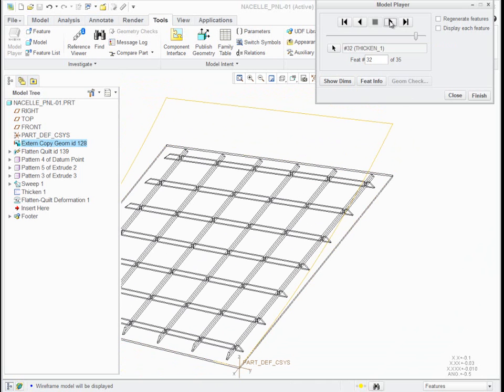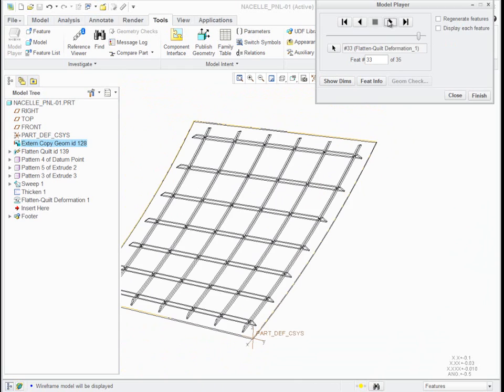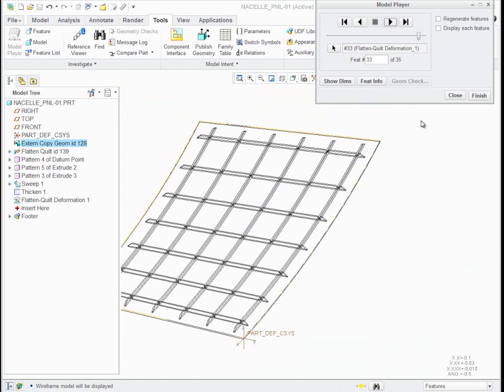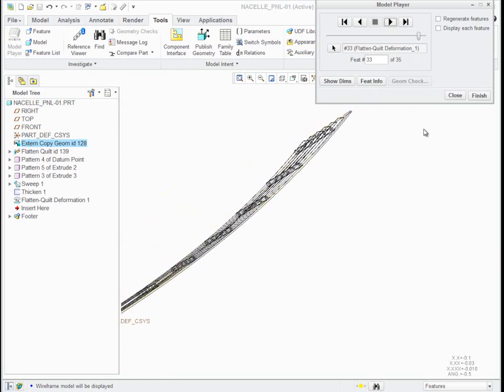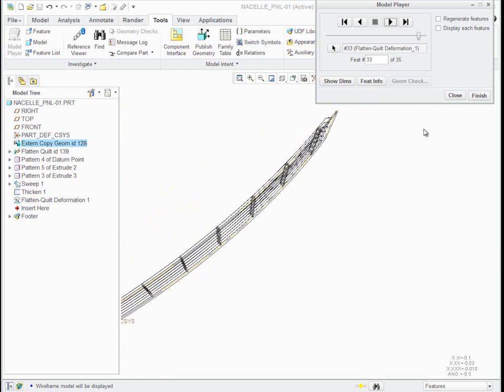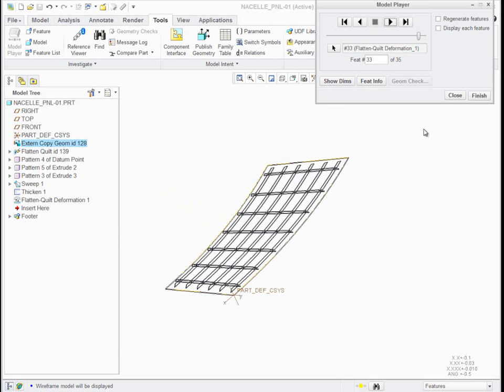I thickened to give some thickness to the panel, and then the whole thing gets bent back the way it started. This is all standard functionality in Creo.